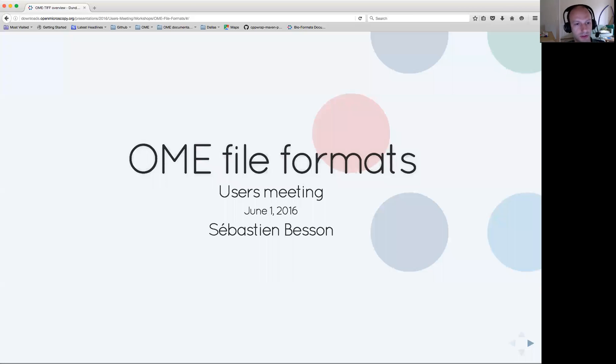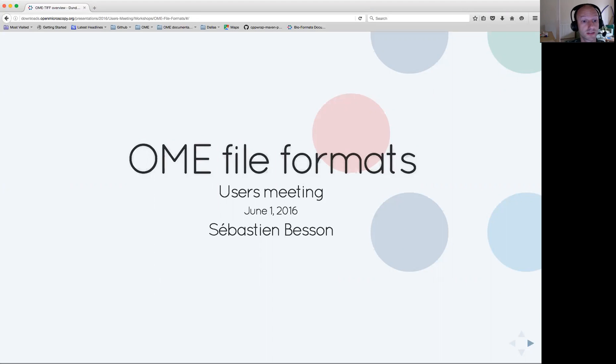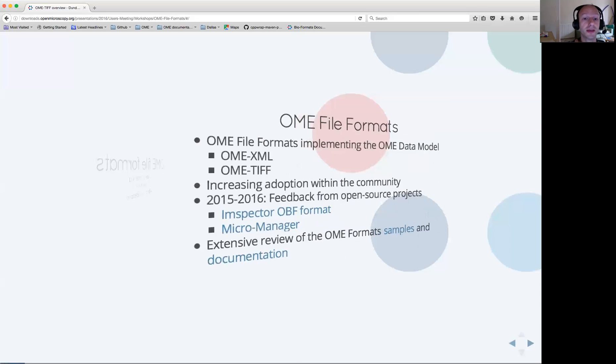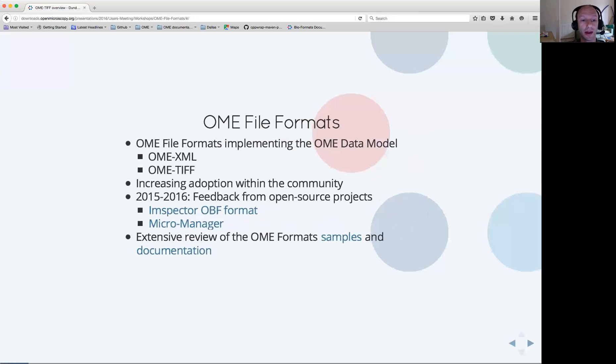Hello, everyone. I will spend the next 10 minutes discussing the file formats which have been developed by OME and are natively implementing the OME data model.